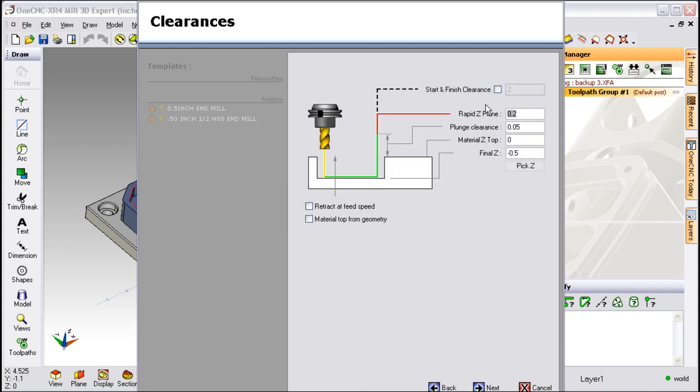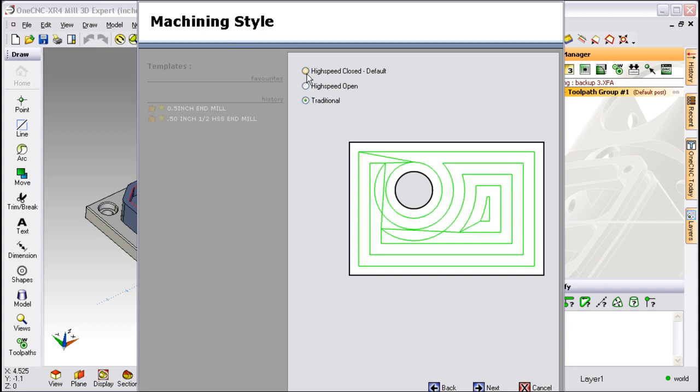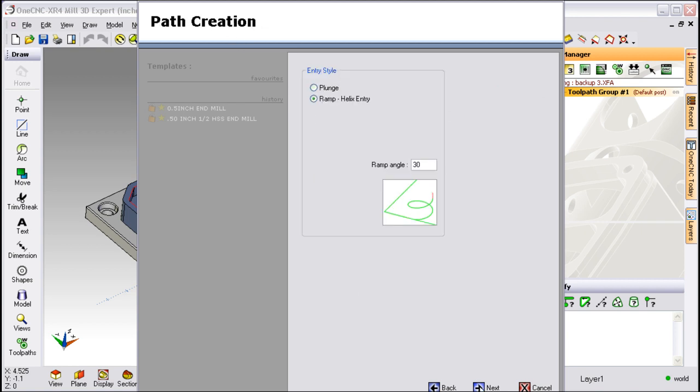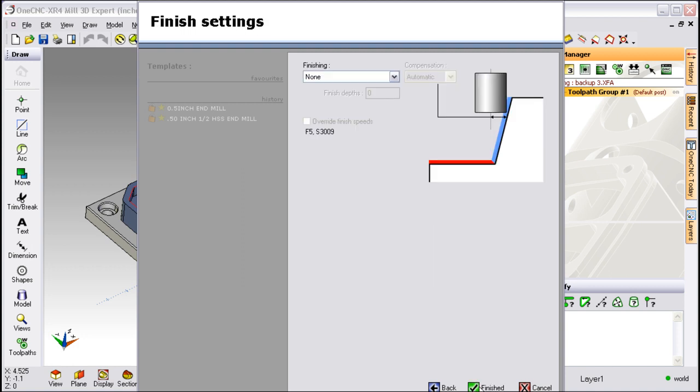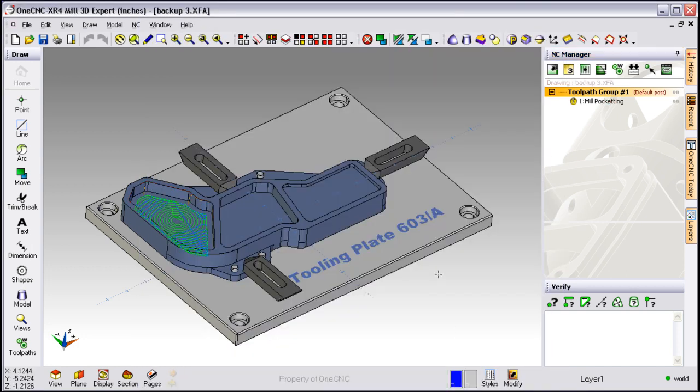Let's click next. I'm just going to use the defaults here for our depth of cut. Notice too that within our pocketing we provide high speed and traditional. We're going to go with high speed pocketing here. Just going to grab all the defaults and click OK.